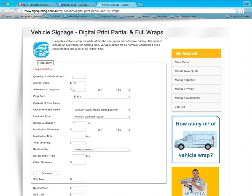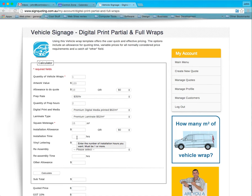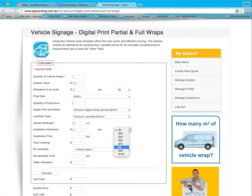Then I can put an installation allowance, which can be in time or rate. We might put that it's going to be 12 hours to do it at an hourly rate of $70. We may put some vinyl lettering — there might be a couple of reflective phone numbers across the back. We might just put an allowance of say $56.